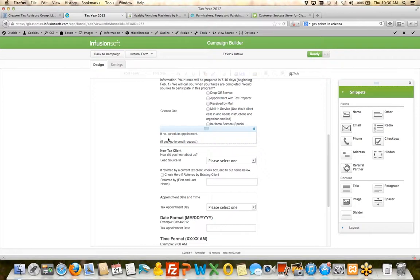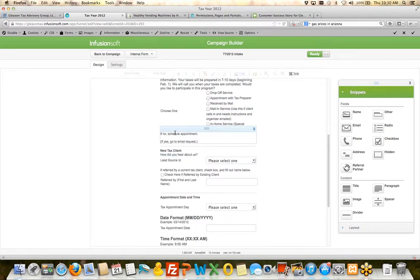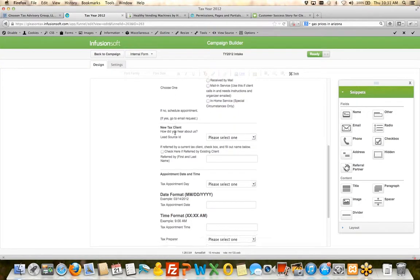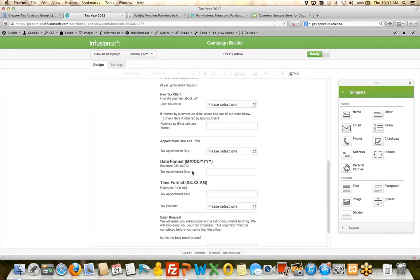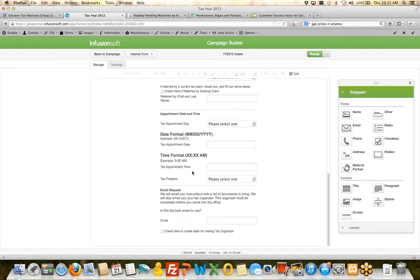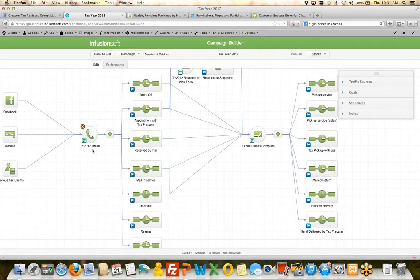And if they say no, they schedule the appointment. So it's the step-by-step instructions. She's taken something that they were doing in the office and she's created a process around it. Now as they go through and fill out this form and press submit, Infusionsoft takes over.